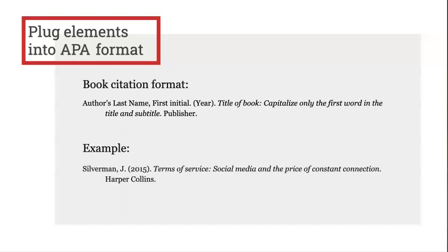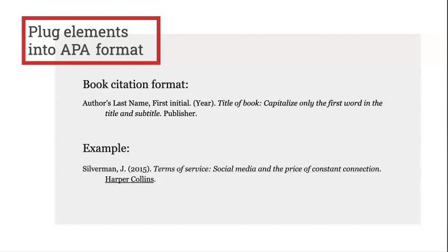Here is an example of a book citation with the pieces plugged in. As you can see, it includes the author's last name, their first initial, the year, the title, and the publisher. Be sure to follow things like punctuation, when to capitalize words, and when italics are used when writing your citations.